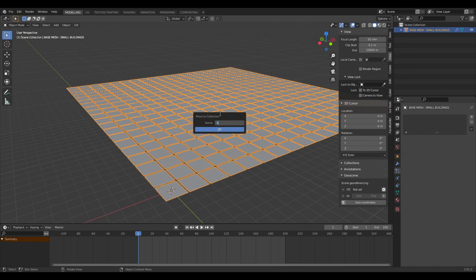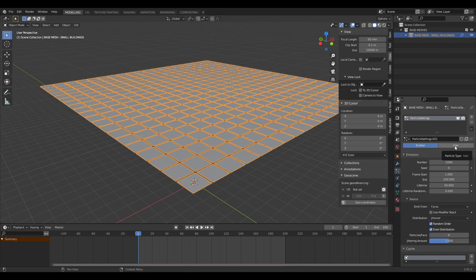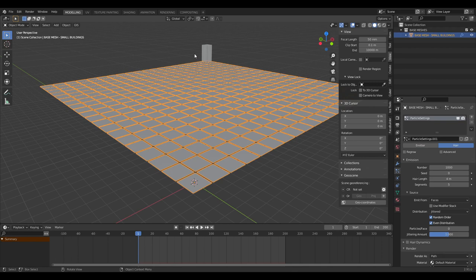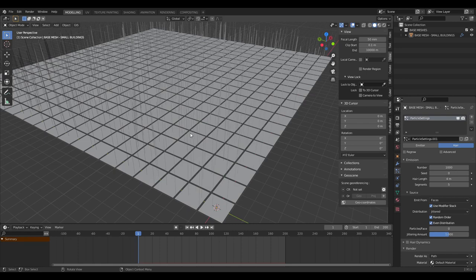Let's create a particle system and make this a hair particle system. Everything pops in in the last square, so to make it use the entire region of array geometry, click 'Use Modifier Stack' in the particle settings. You can see all these hairs sticking up — that's going to be the basis for our city.